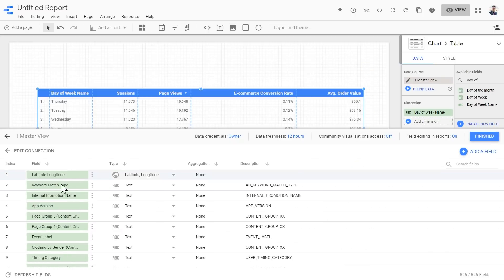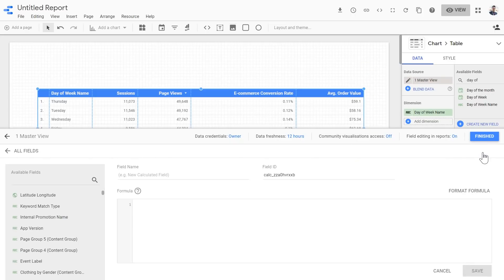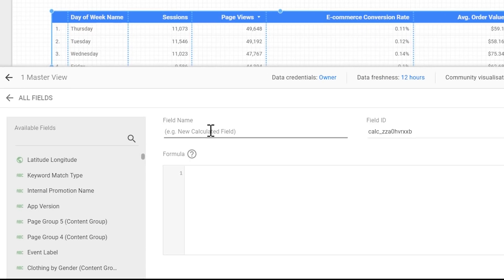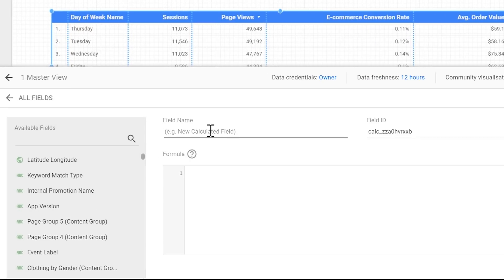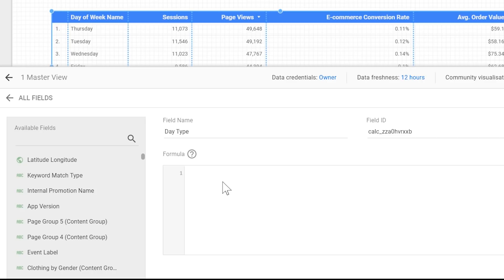Let's create one. We need to go to the Resources menu and click on Manage Added Data Sources to see our data source and edit it. When we edit our data source, we can add new fields. By clicking on this we arrive at an interface which allows us to give our new field a name. I'm going to name it day type. And then in the formula section, I'm going to introduce you to the case when statement.